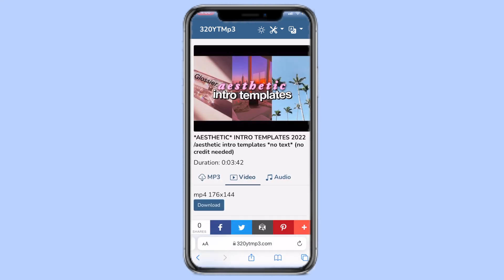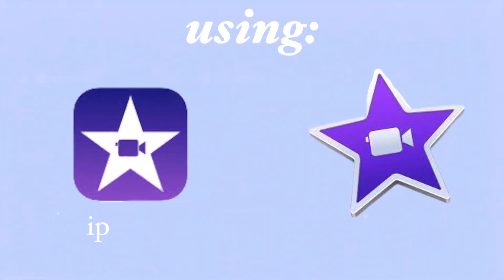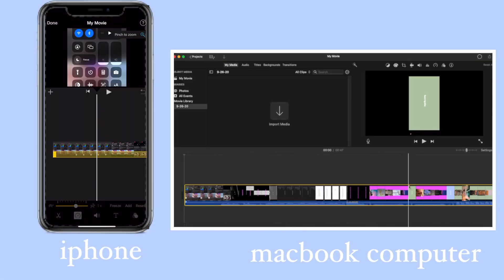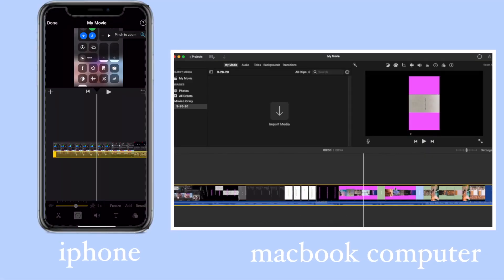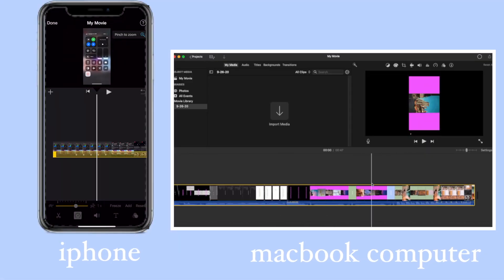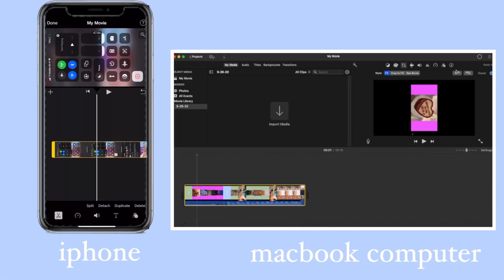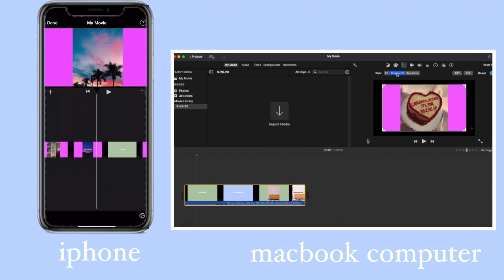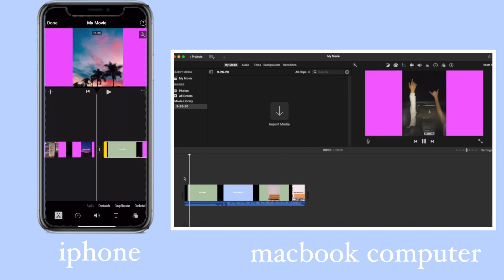Now I'm going to be showing you how to add text to your intro templates using either iMovie on your iPhone or your MacBook computer. Before I add the text, I like to add the video to the project, adjust the size of the video and rotate the video to fit the screen, and cut the clip using the split tool right where the template begins and right where the template ends.